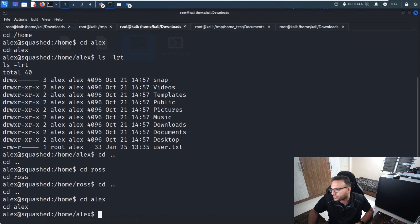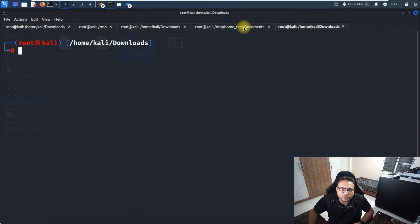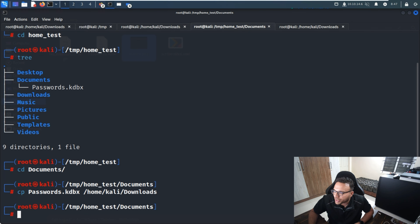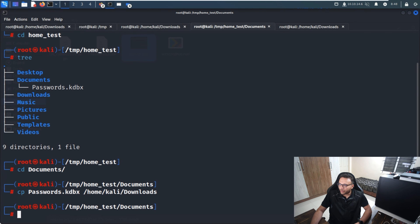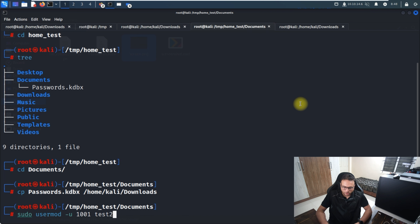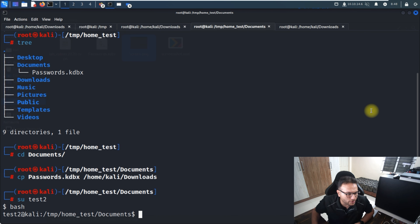Running the 'w' command confirms active sessions. Back on the base machine, I create a new user called test2 with user ID 1001. The user creation commands are already run — I just switch to test2 using 'su test2'.